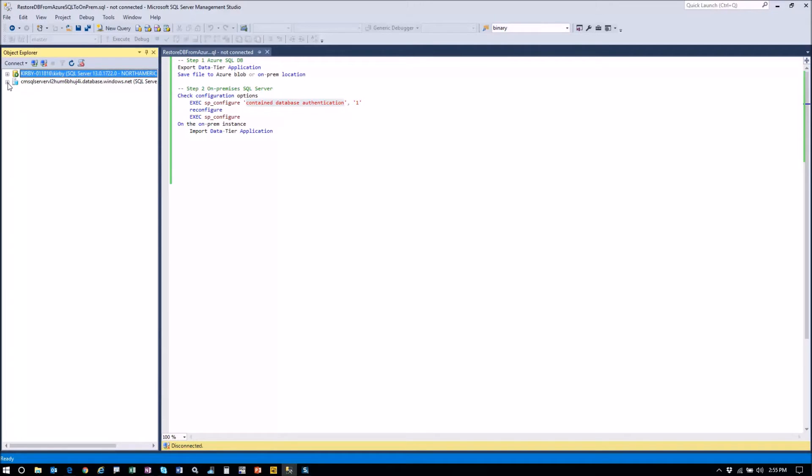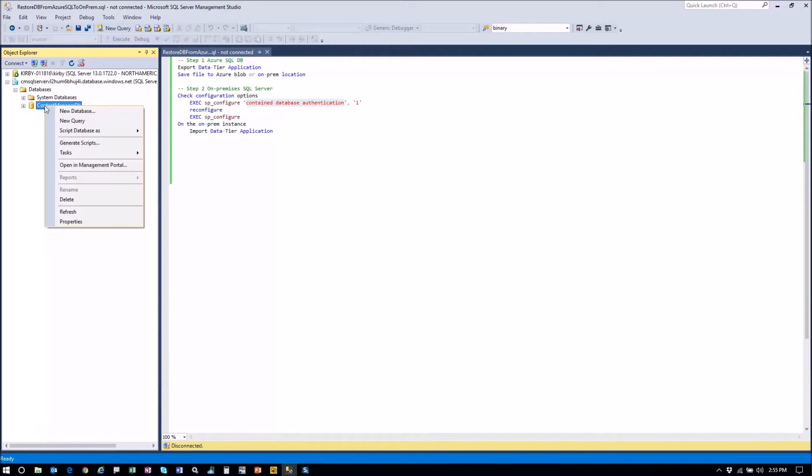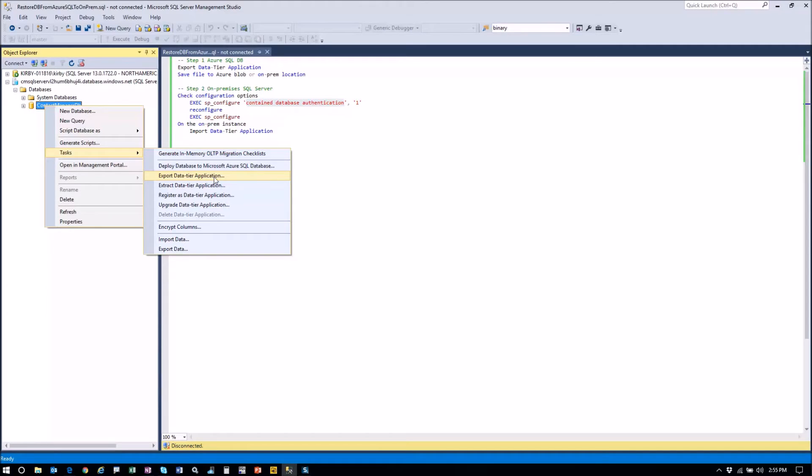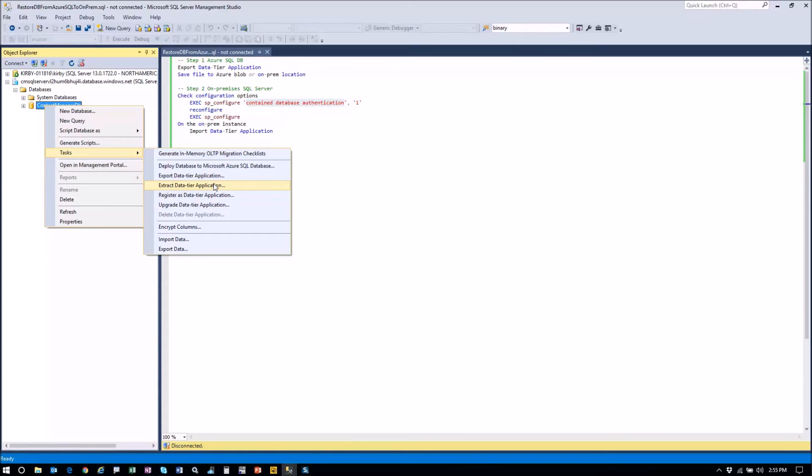So what we're going to want to do is grab this database here. It's called Contact Manager DB. I'm going to right click on it and hit tasks. And this is a little confusing, these different descriptions here, but what you want is the export data tier application. That's going to create a BACPAC file. If you do extract, it's just really going to be the schema and all the metadata, but not the actual data. So we want to say export.